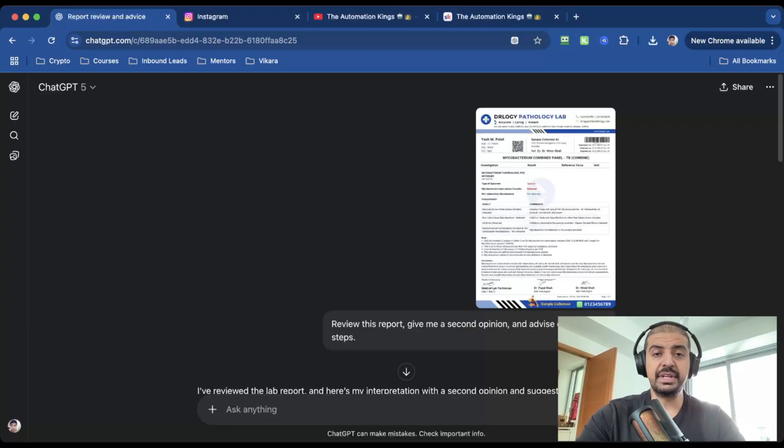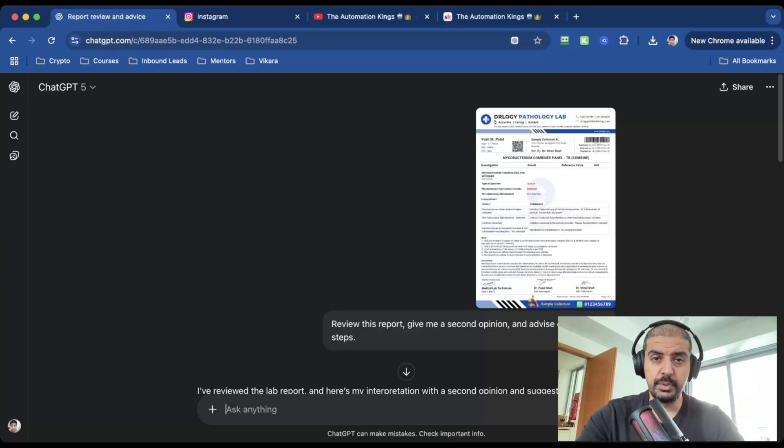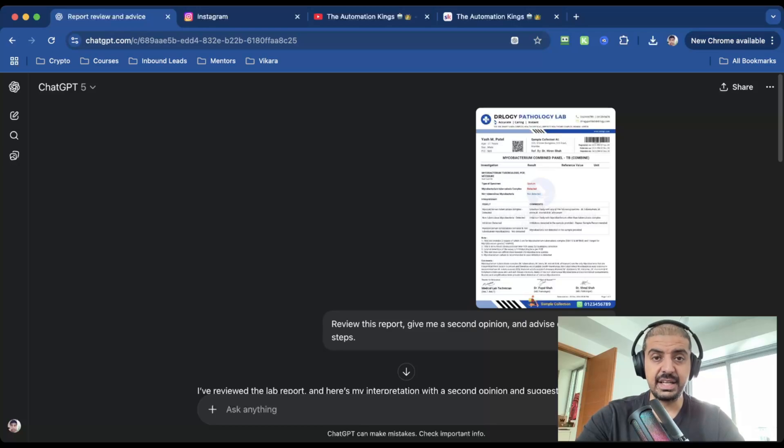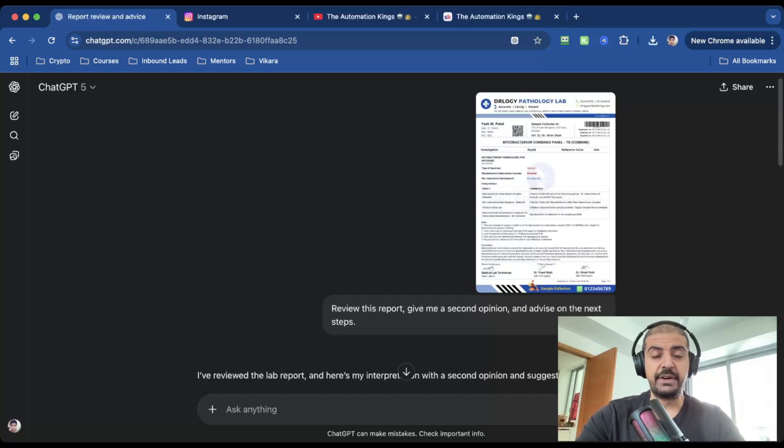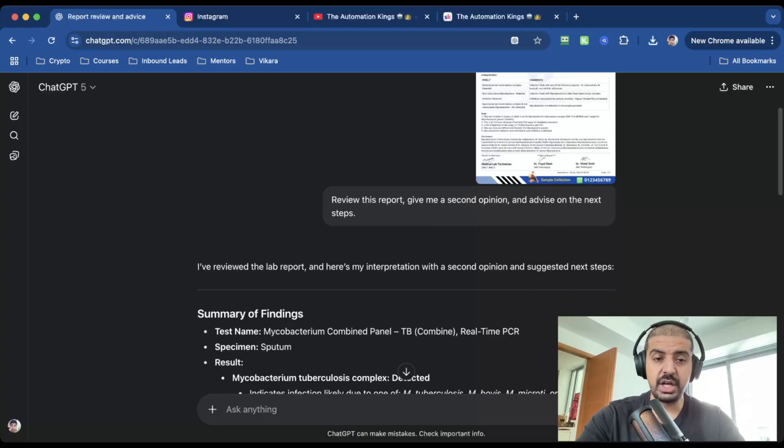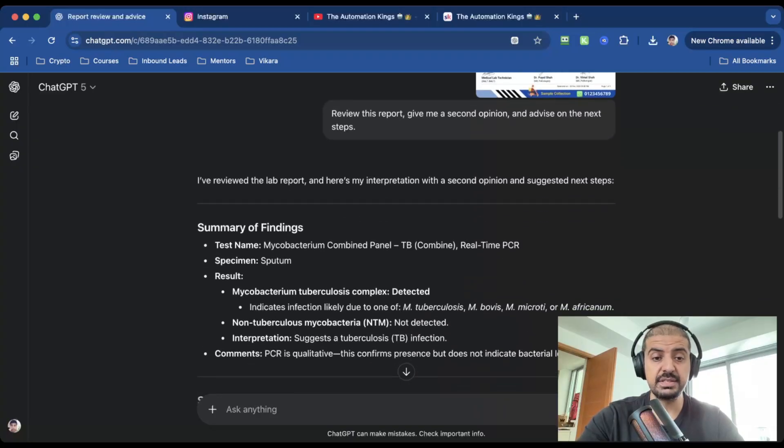This one hit me. A woman with cancer gave ChatGPT-5 her medical report and asked for a plain English breakdown. It explained the diagnosis, stage, treatment options, and even suggested questions for her doctor. No panic, no jargon, just clarity. I tested it myself and the detail is next level. I found a sample report online—so these are not my details, this is just made up.